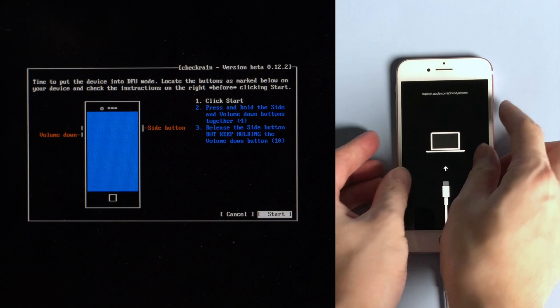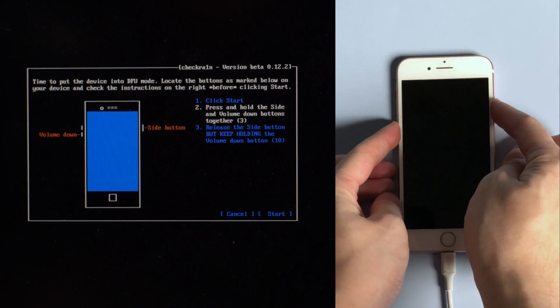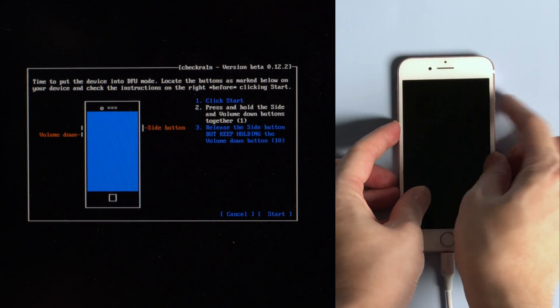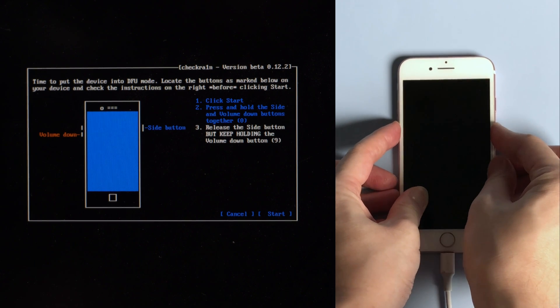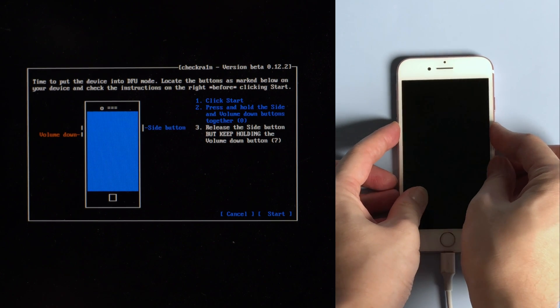For an iPhone 7, press and hold the volume down and side button for 4 seconds, then release the side button while holding the volume down for another 10 seconds.